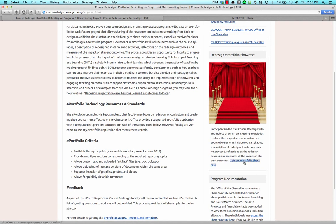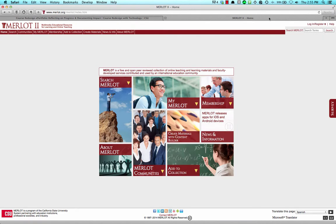To get started building your ePortfolio, open your web browser to merlot.org. Once there, navigate to Create Materials with Content Builder.